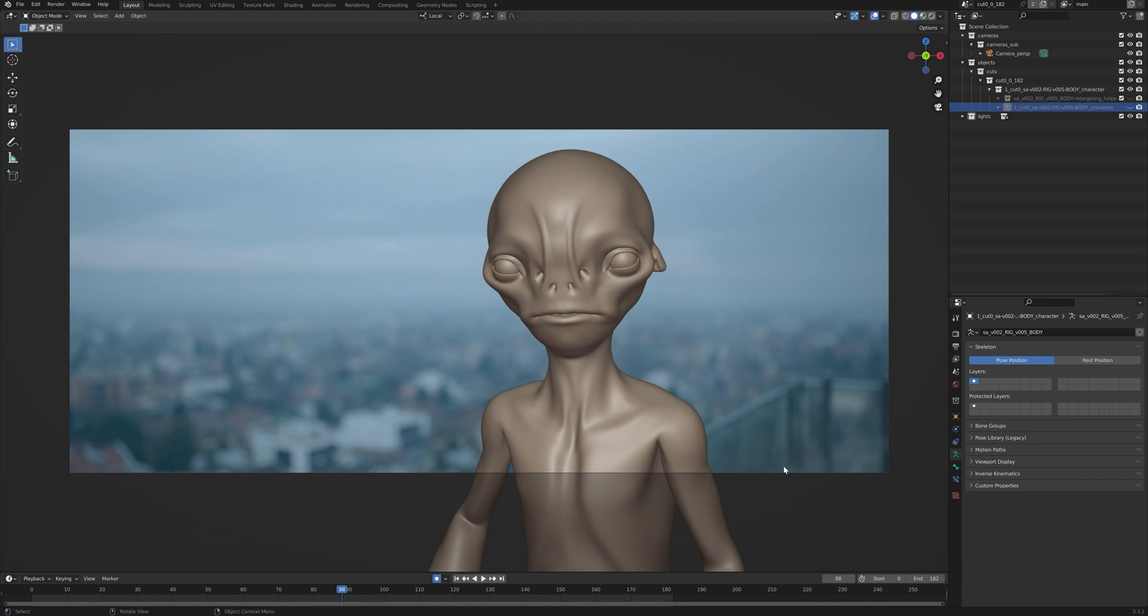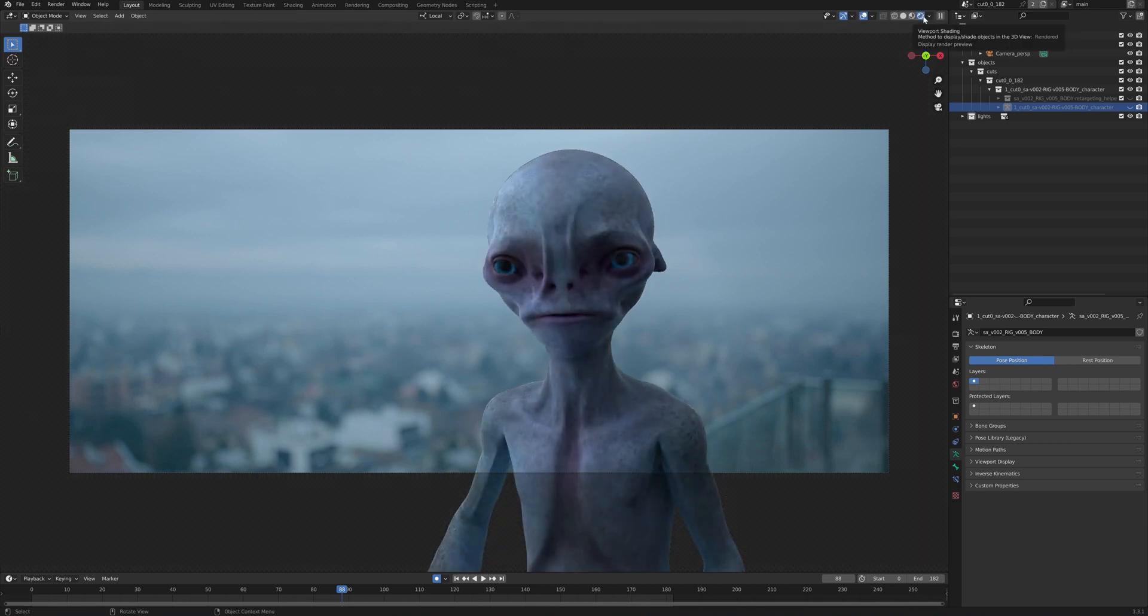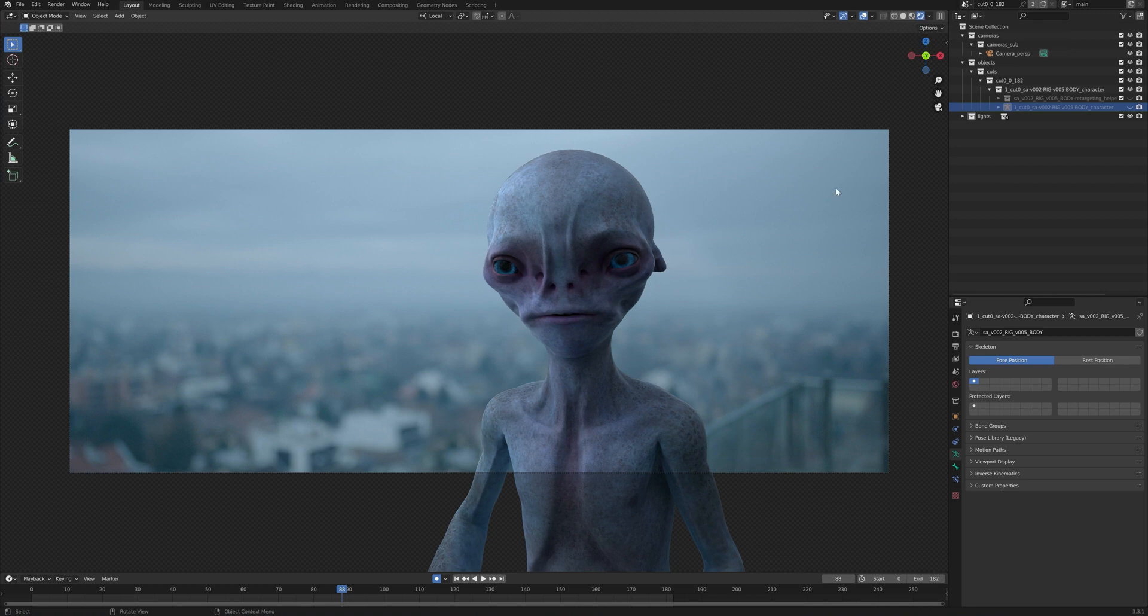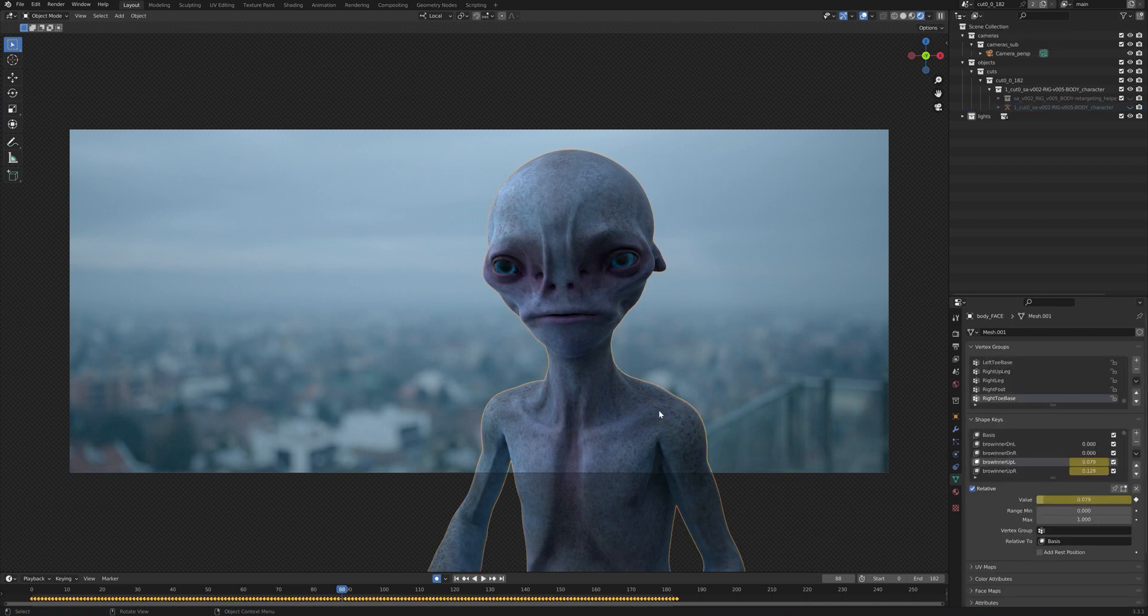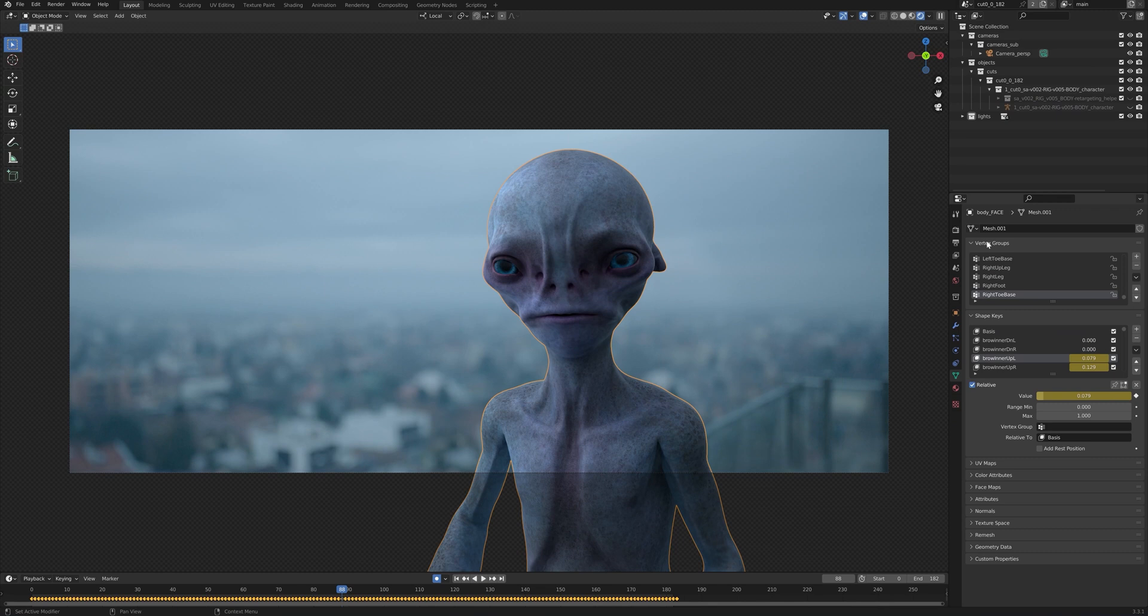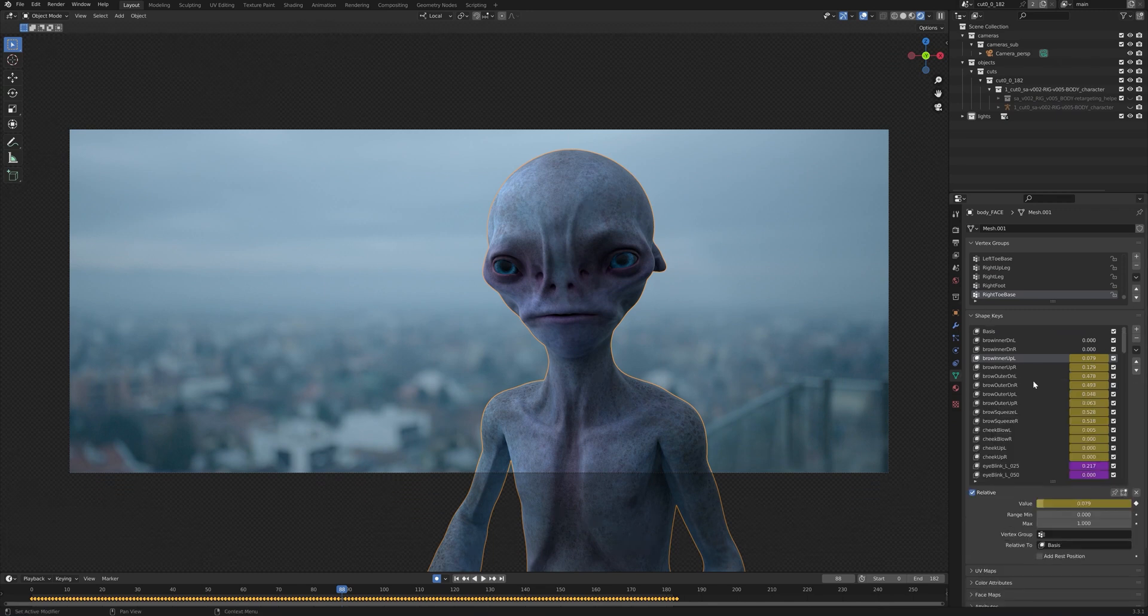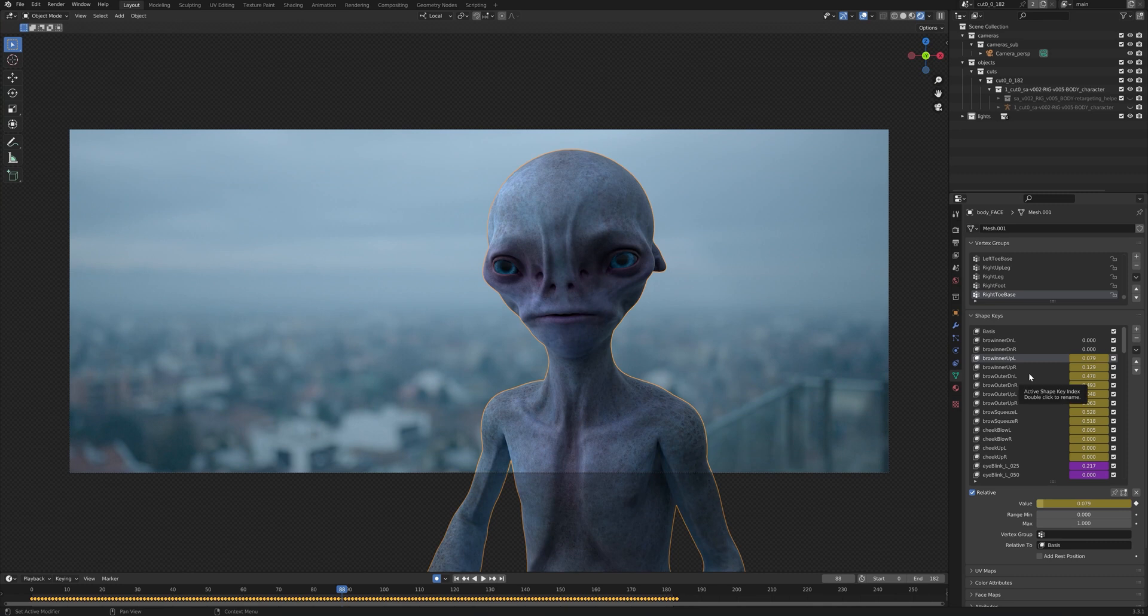Next up, since our character called SmallAlien also has fully supported blend shapes, we can even change his face estimation. So we can go to viewport shading again. And from here, we can first click on our model and go to object data properties. Right here, we have the menu called shape keys. And here you basically have all of the blend shapes for our character already prepared and animated.